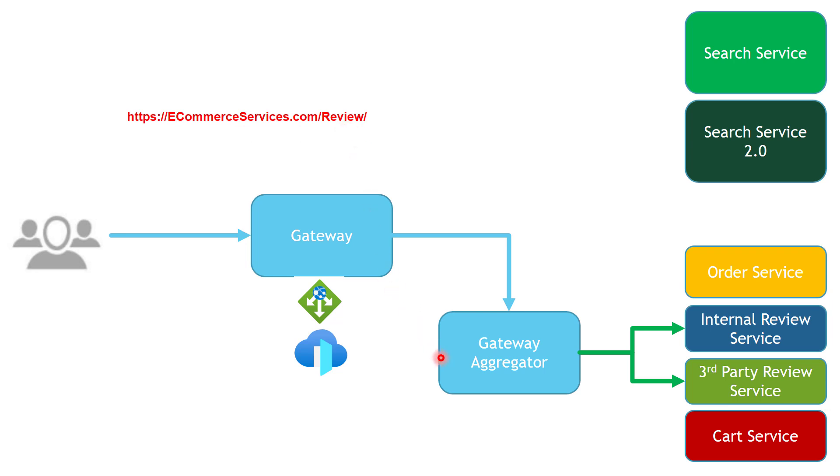We have talked about gateway aggregator in a previous video, so I'm going to put a link for the gateway aggregator pattern if you are interested to review it in more details. Also, I want you to notice that you can combine as many cloud patterns as you like, as long as they are going to help you to solve your problem.